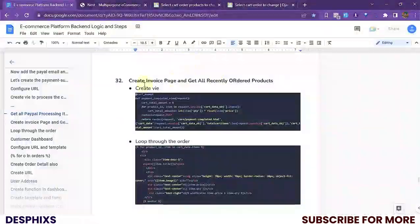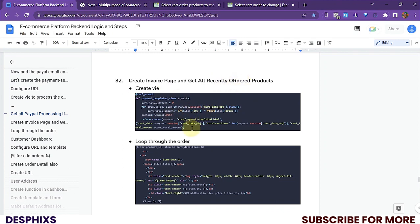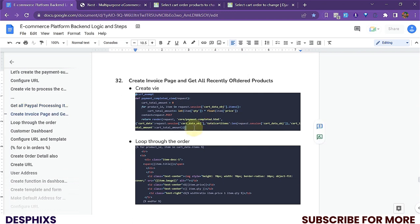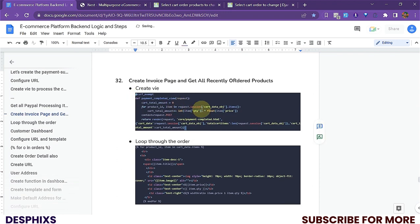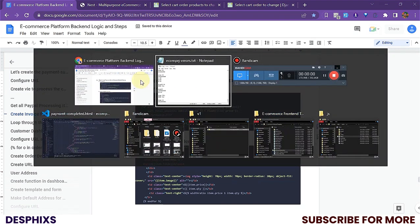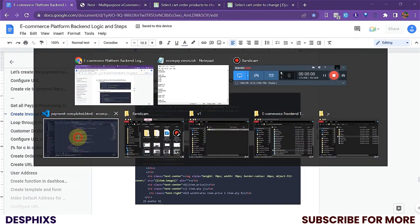The first thing we need to do is create the invoice page and get all the recently ordered products. We've been doing this extensively in other tutorials so it's not going to take long — it's pretty straightforward. If you want you could copy this, but I'm going to type it out so you can see everything.